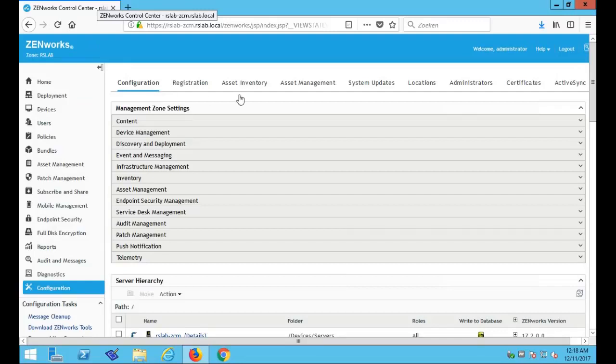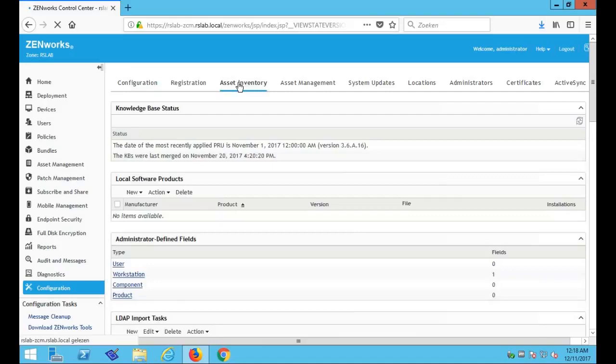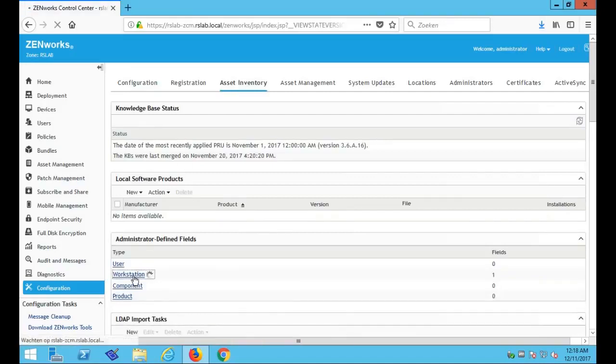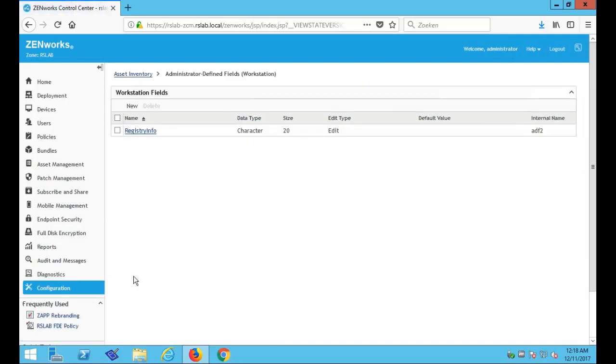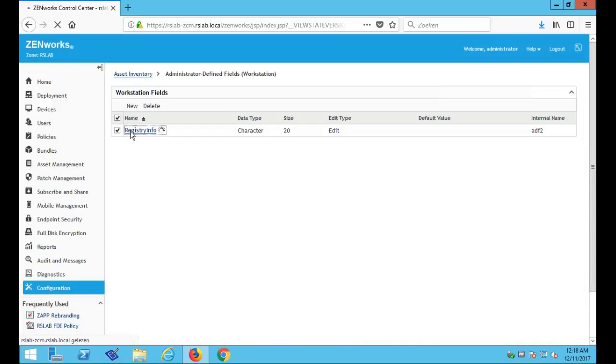So let's go to the ZCC, to configuration, and to the asset inventory. So here we will click on the administrator defined field workstation to retrieve workstation information from the device. So I've already created one, so let's look in there to see how it looks like.